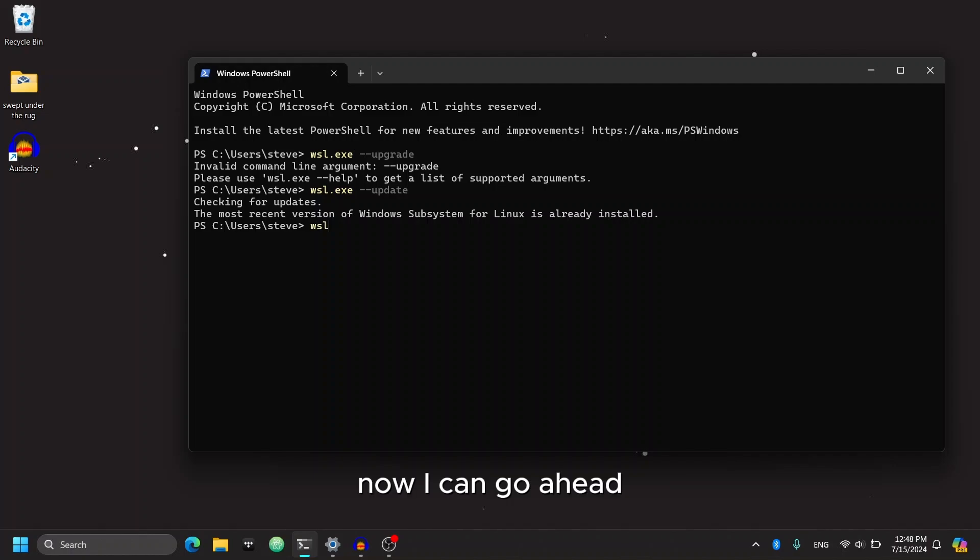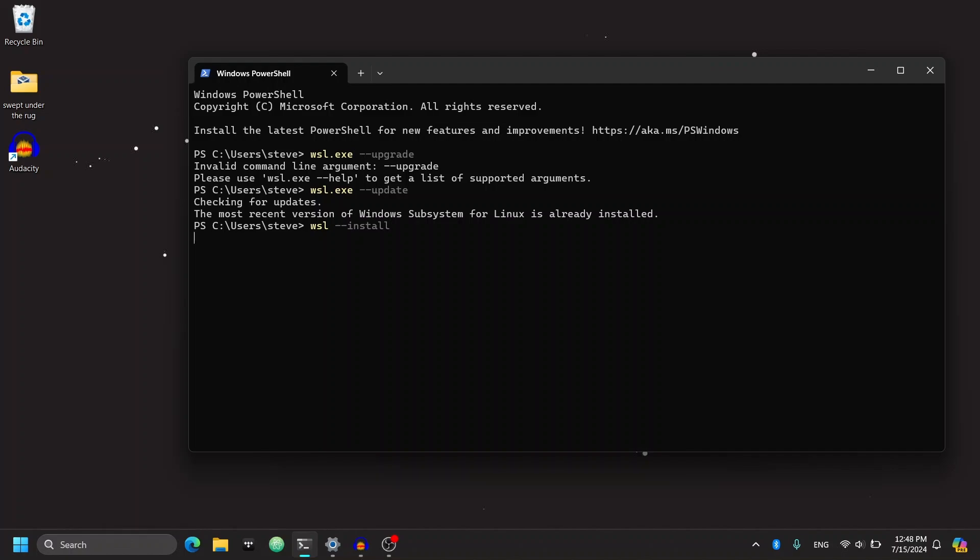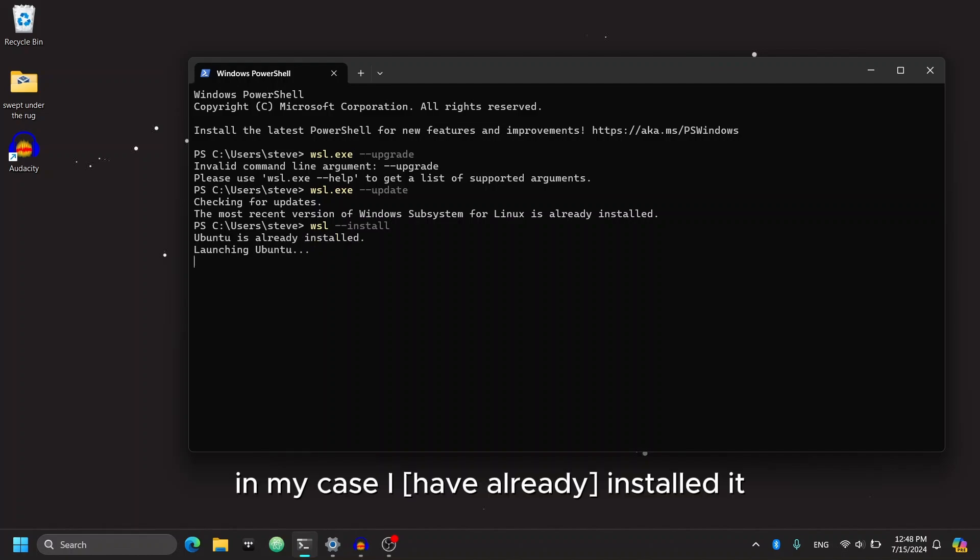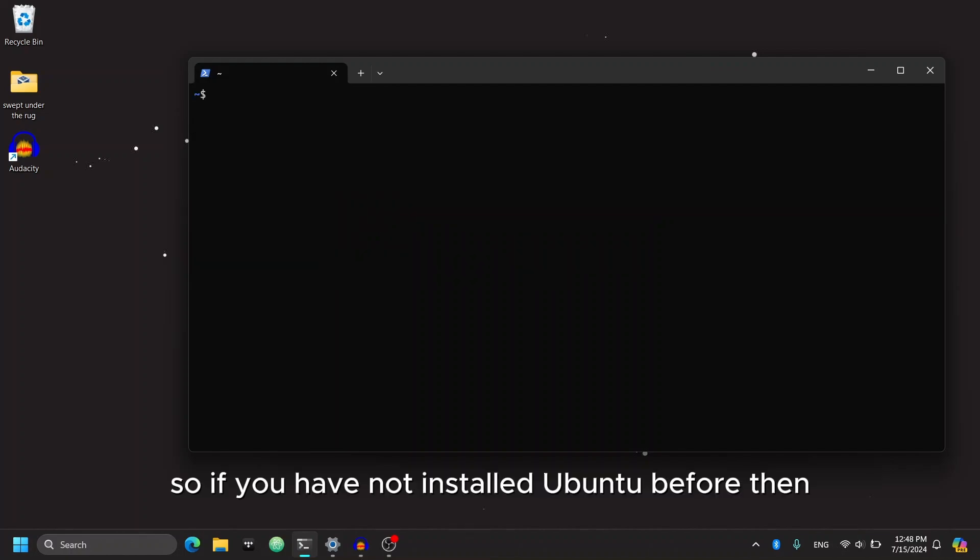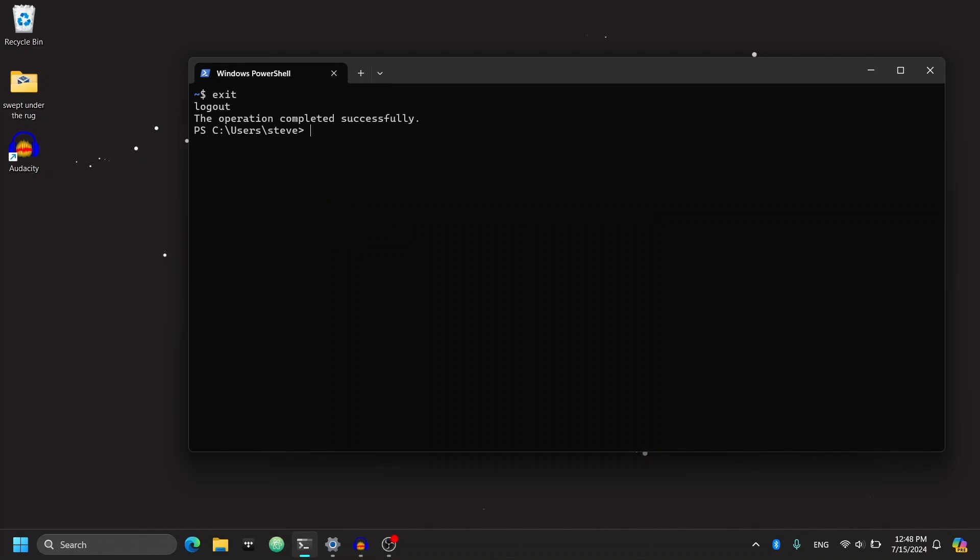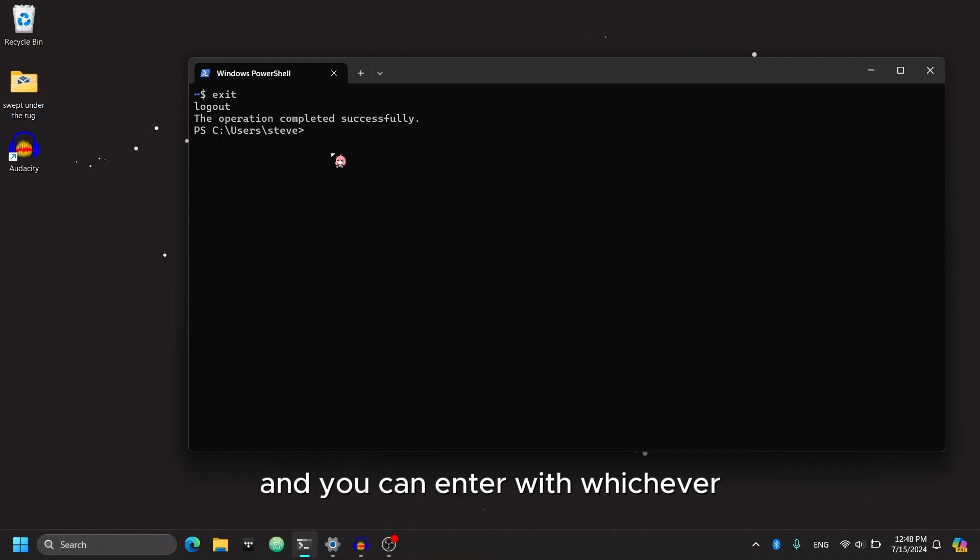Now, I can go ahead and run this command to install a version of Ubuntu. In my case, I will have already installed it, so it will launch it for me. If you have not installed Ubuntu before, then WSL will prompt you to create a new unit account and you can enter with whichever credentials that you want.